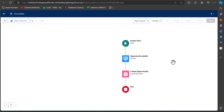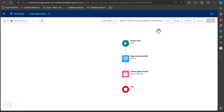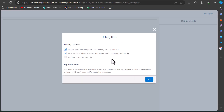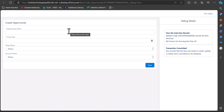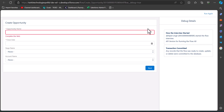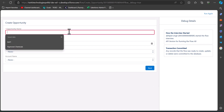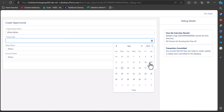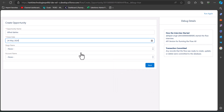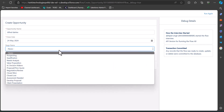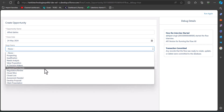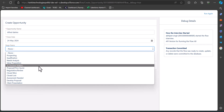Now we will save the flow. After entering the flow label and flow API name, click on the Save button. Our screen flow is completed. To test and debug it, click on the Debug button at the top of the Flow Builder. In the Debug Flow window, click the Run button. Here you can see we have to enter the details in the screen element. Enter the required fields: the opportunity name, close date, and stage name, which is displayed as a picklist as we configured it.